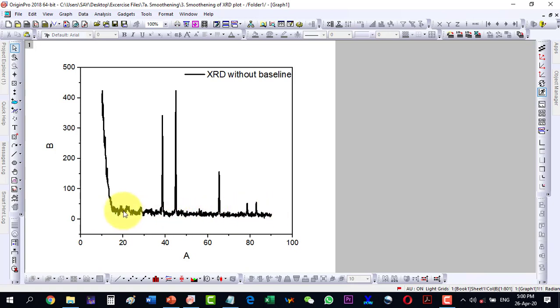And then we can see that it is almost correct with respect to the baseline except at this portion.